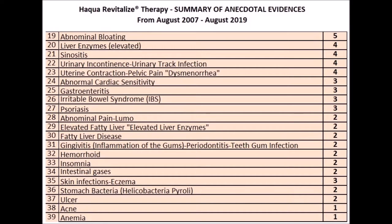19. Abnormal bloating: 5 people. 20. Liver enzymes elevated: 4 people. 21. Sinusitis: 4 people. 22. Urinary incontinence, urinary tract infection: 4 people. 23. Uterine contraction, pelvic pain: 4 people. 24. Abnormal cardiac sensitivity: 3 people. 25. Gastroenteritis: 3 people. 26. Irritable bowel syndrome (IBS): 3 people. 27. Psoriasis: 3 people.